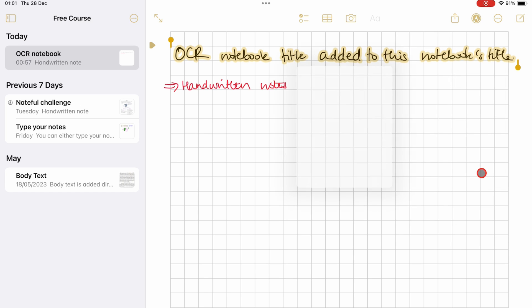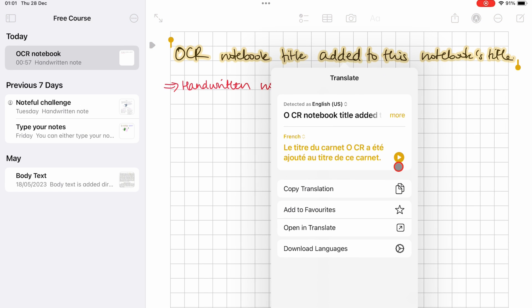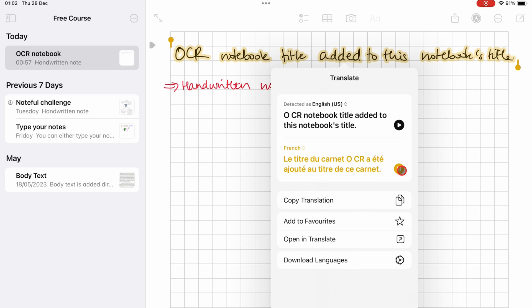And that pretty much covers everything you need to know about OCR in Apple Notes. Thank you, Fantastic Human, for watching. See you in the next episode.